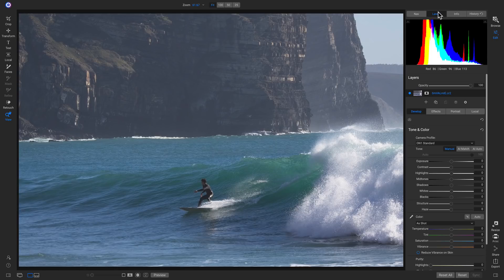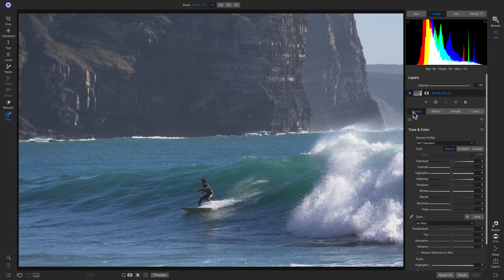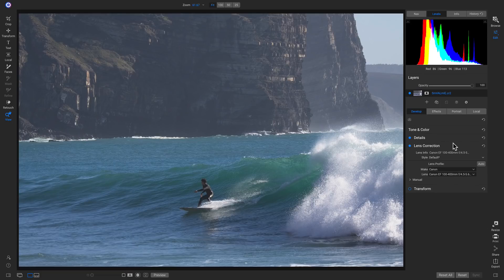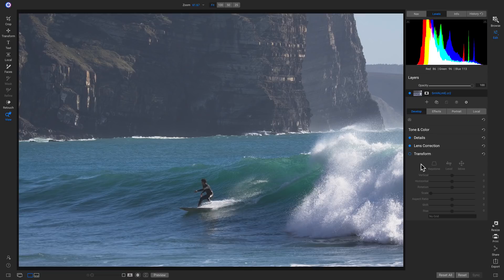In the layers tab, we can see all the different layers in the scene. In our develop tab, this is where we set the foundational look for our shot — things like exposure, contrast, and temperature. Below tone and color, we can modify sharpening or noise reduction in the details pane. We also have lens correction, which Photo Raw automatically applies, plus a manual setting, and transform to modify our crop.